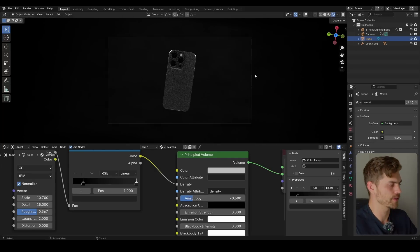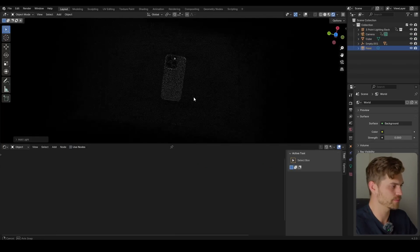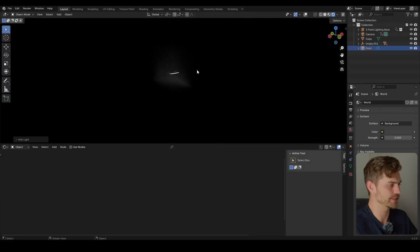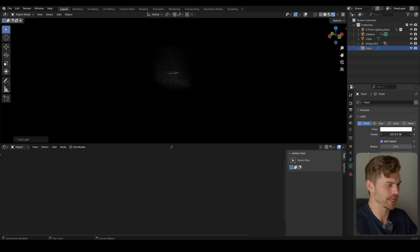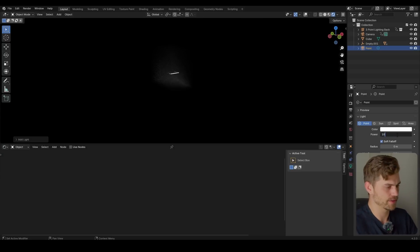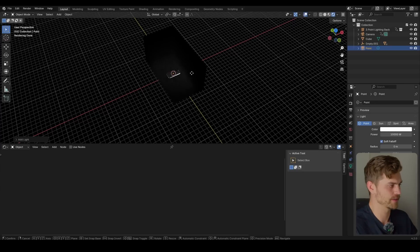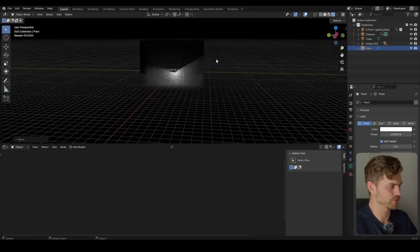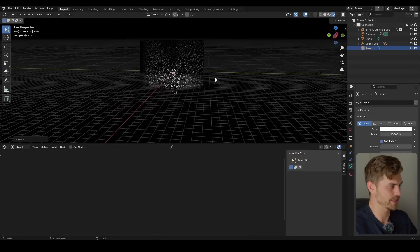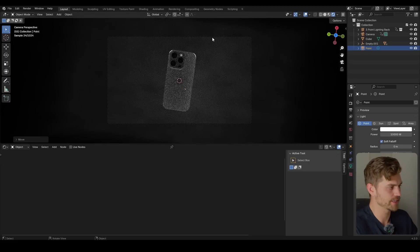And another thing that you can do is add in a point light. Point light I guess is somewhere over there. Let's increase the strength of this by a whole watt. Maybe even 10,000. Let's see where is it. Where is our point light? It's right behind our iPhone. And that's exactly what we want.